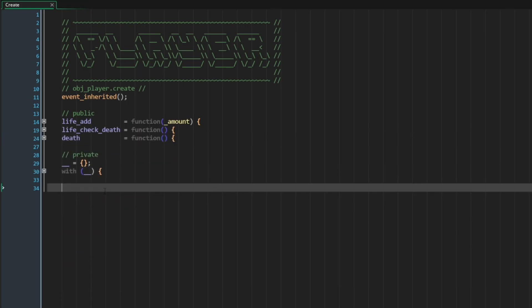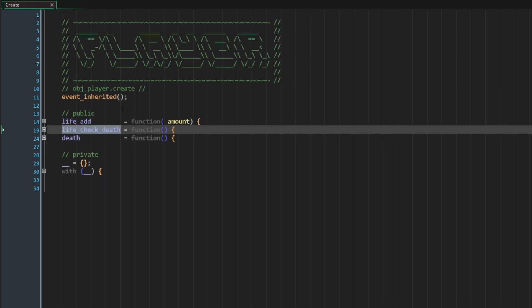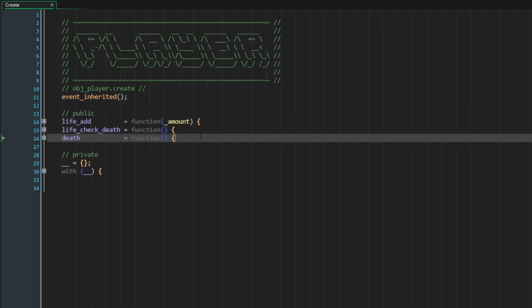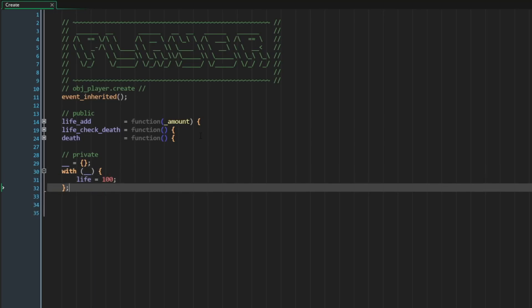Now if I collapse these methods and take a look at them, there's something I want to point out — this goes back to the topic from the first video about the importance of visibility: things that should be visible to the user and other systems, and things that shouldn't. Invoking life_add and death on the player from outside the player object makes sense — that's something we'll do regularly. But we're hardly ever going to call life_check_death from outside the player, so having it as a public method doesn't fit this design paradigm. It should be private.